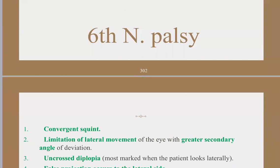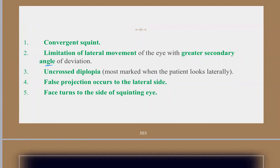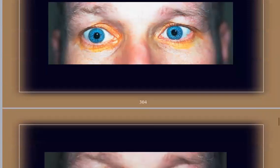Incomitant esodeviation includes sixth nerve palsy and restrictive causes like Duane retraction syndrome. In sixth nerve palsy, there is convergence squint, limitation of lateral movement, greater secondary angle deviation (incomitant), uncrossed diplopia, and head turn towards the side of the squinting eye. These are both the symptoms and signs.